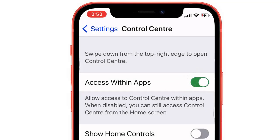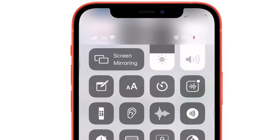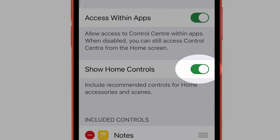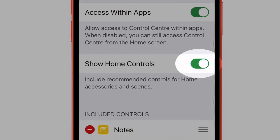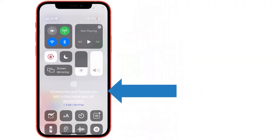Now I am able to open the control center from any screen of the iPhone. The same settings are also available on older iPhone models and iPad. In the recent iOS update, you can see the Show Home Controls toggle under the control center settings — just enable it to see all home accessories controls in the control center.